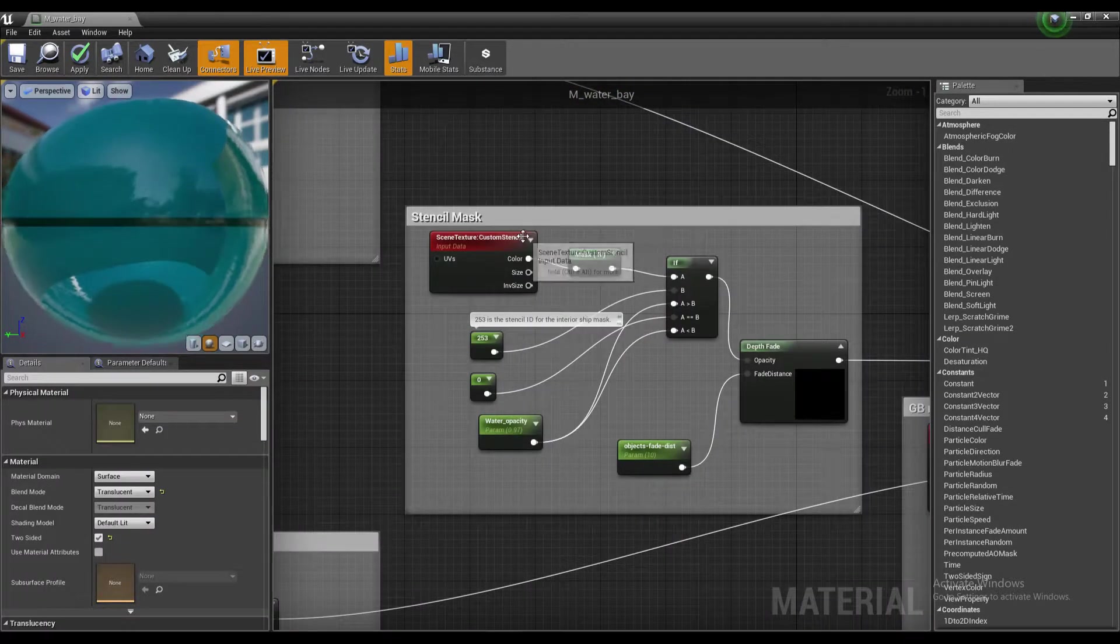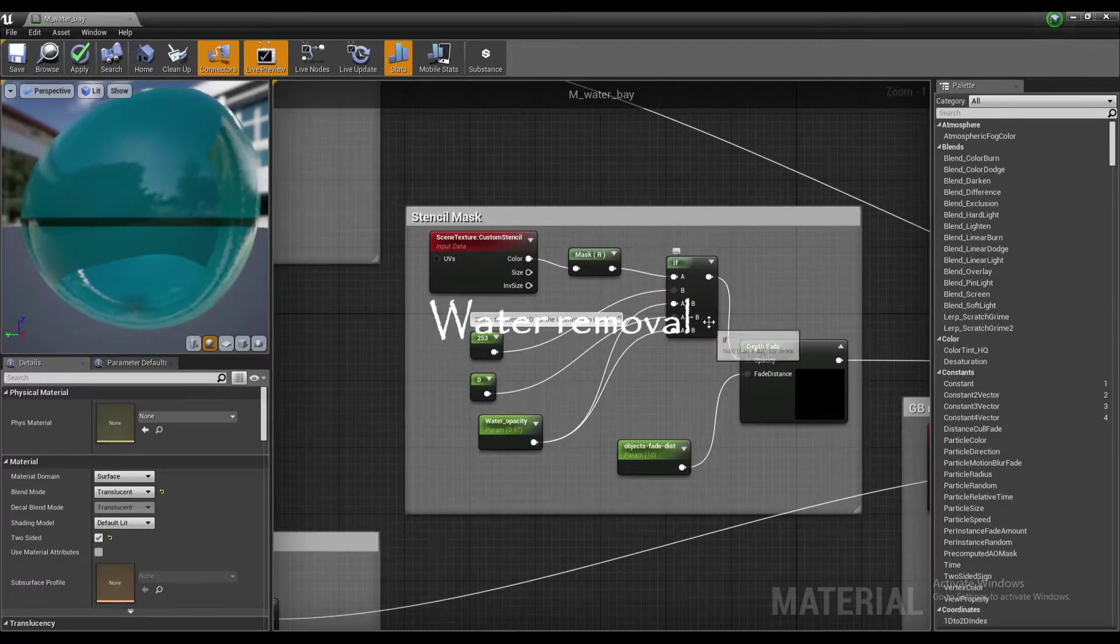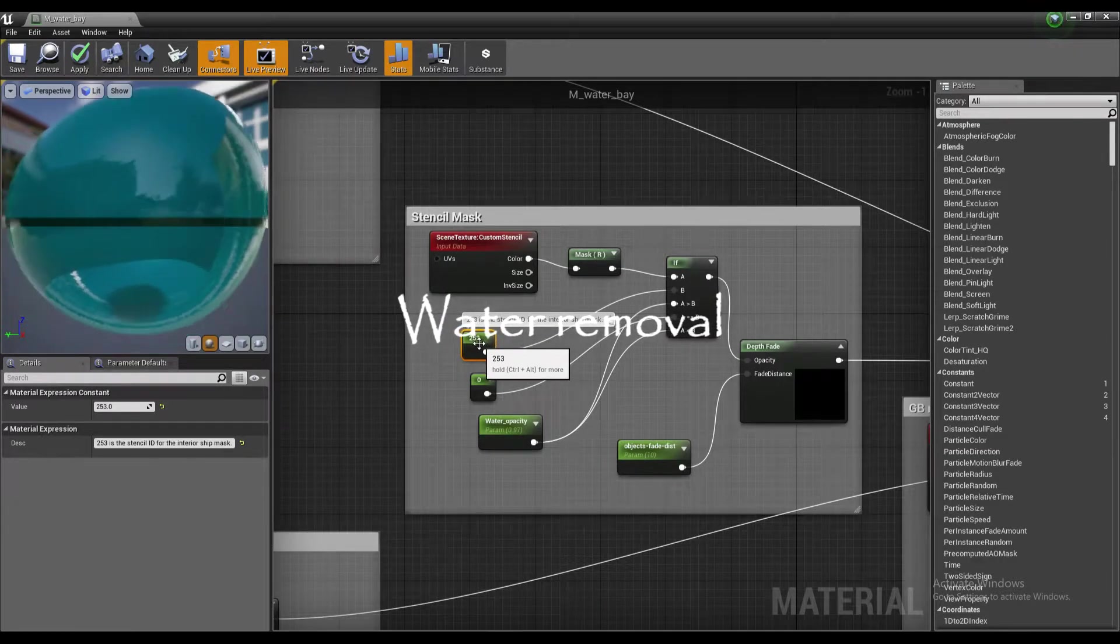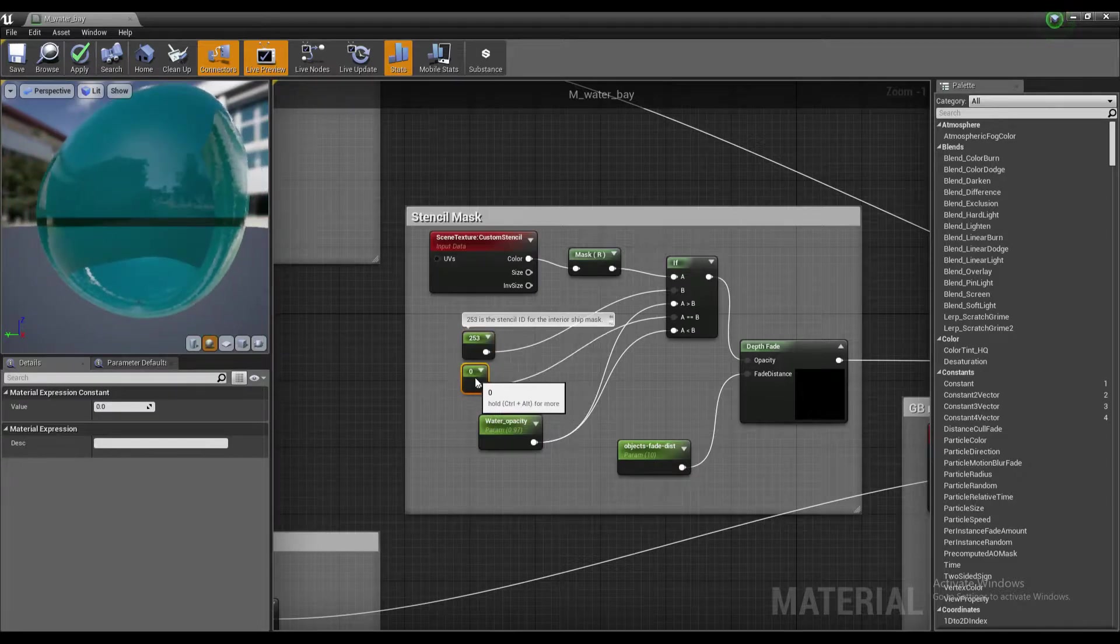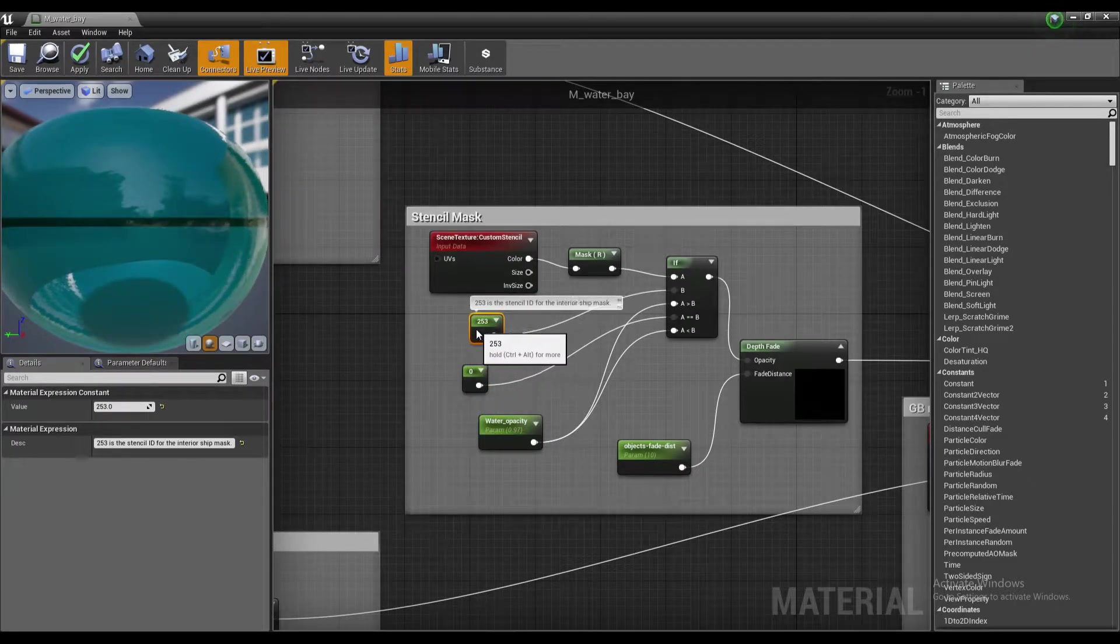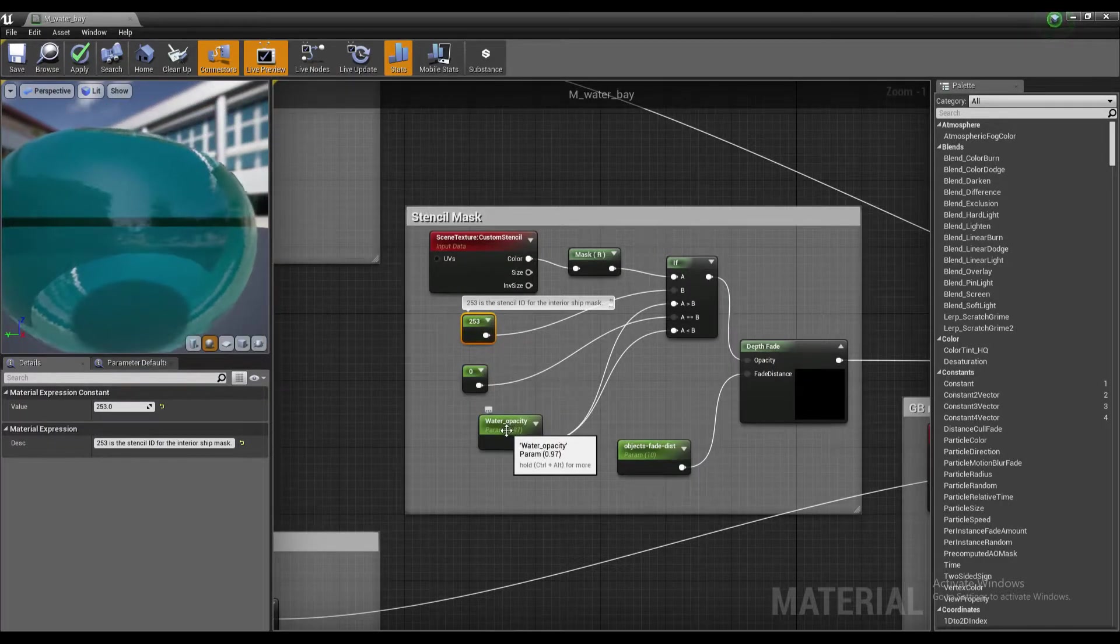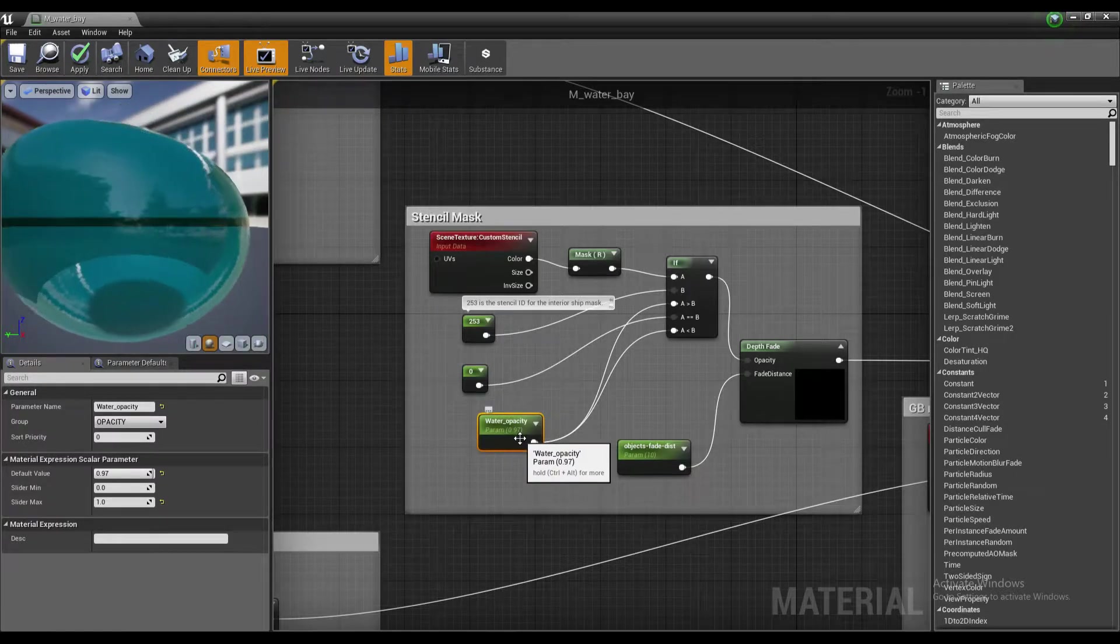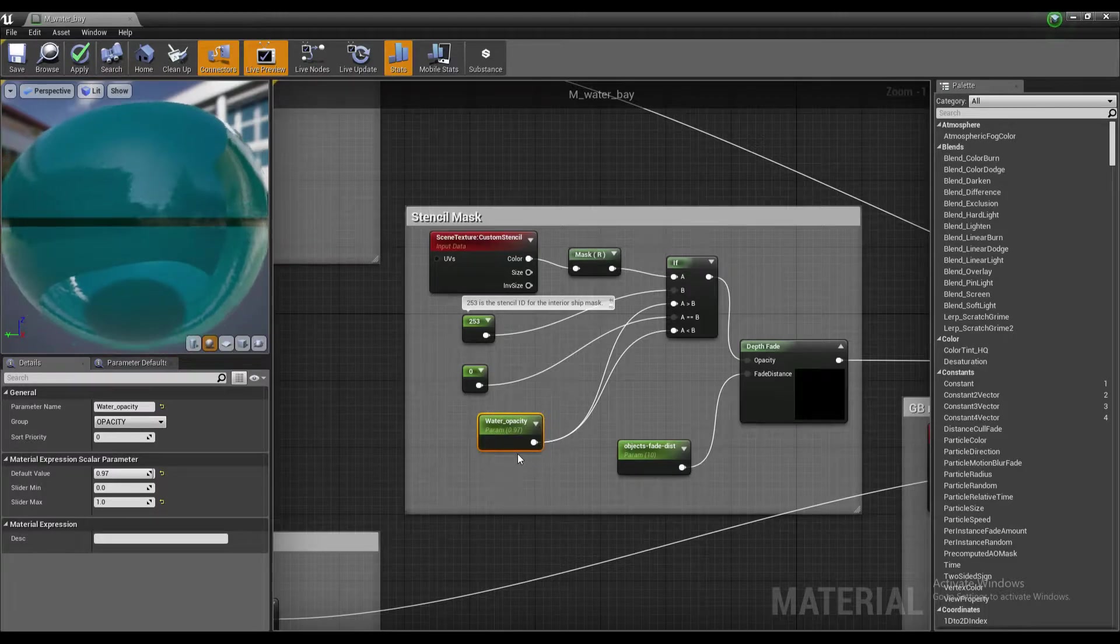The nice thing about this material is the stencil mask which removes the water by using simple mathematical function which defines if the value of stencil is 253, then opacity is zero. And if the value of stencil is any different than 253, higher or smaller, then the water opacity is what you set it up to, for example in my case it's 0.97. If you want players to be able to see more, increase it or decrease it.